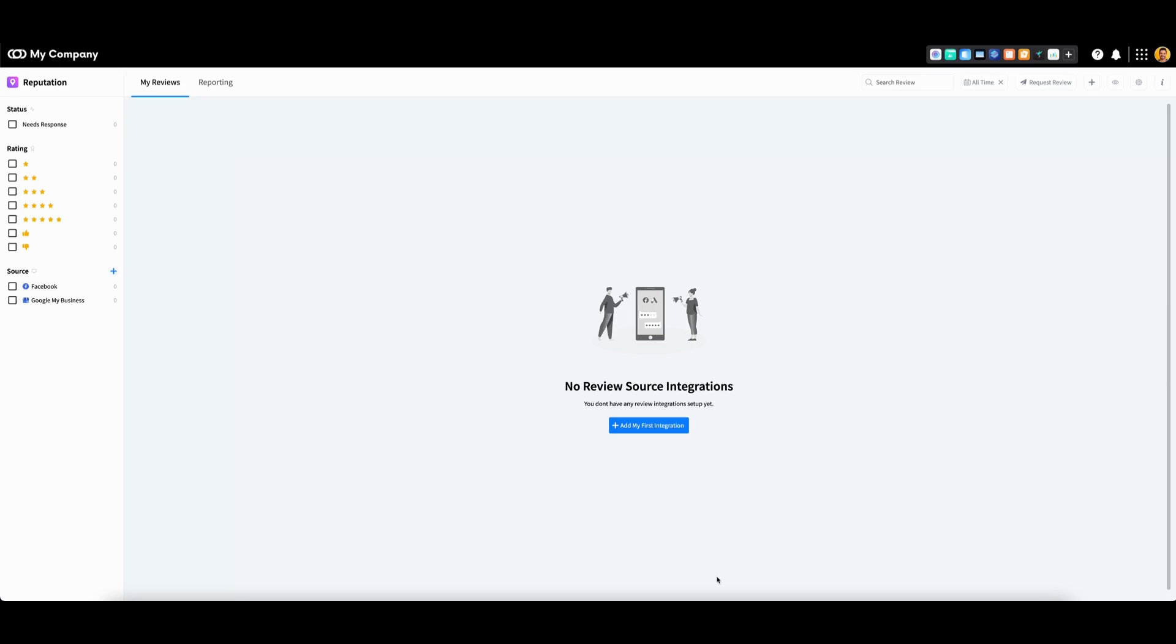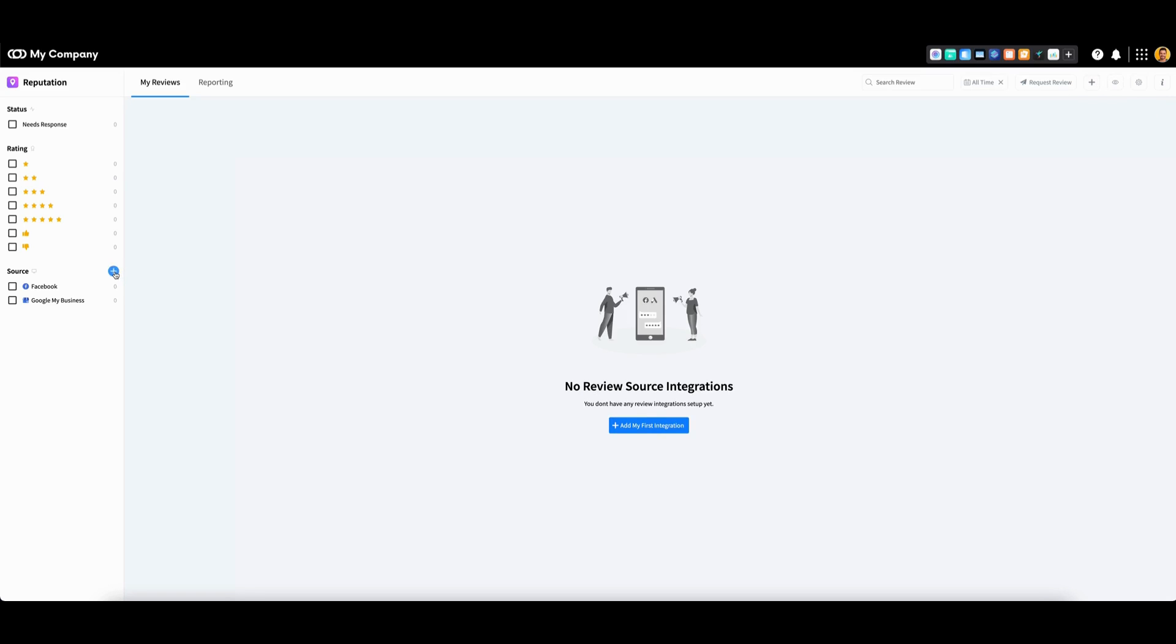If you have yet to connect an integration, click this button here. However, you can also go up top and click this icon or click this icon next to source.